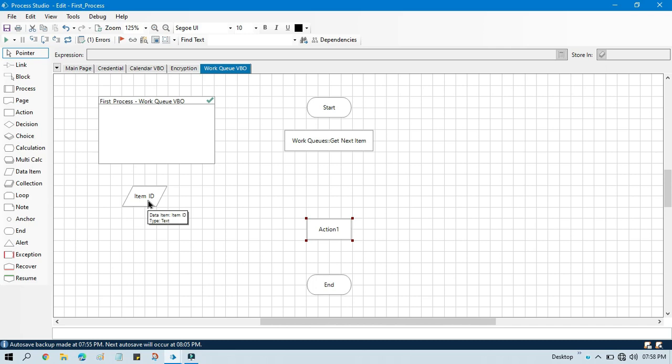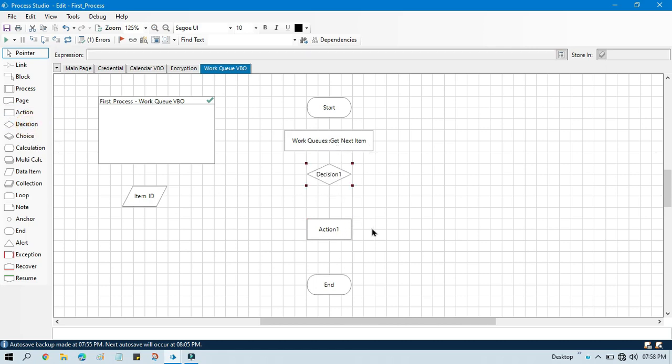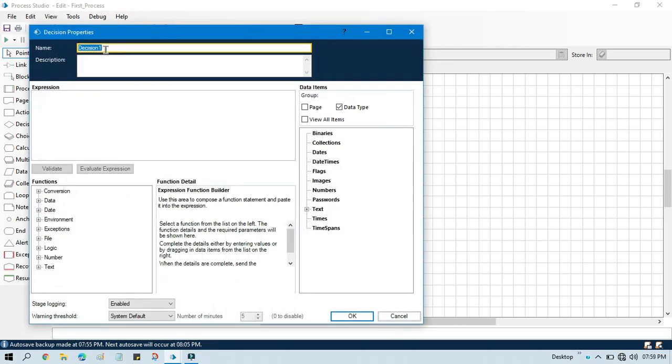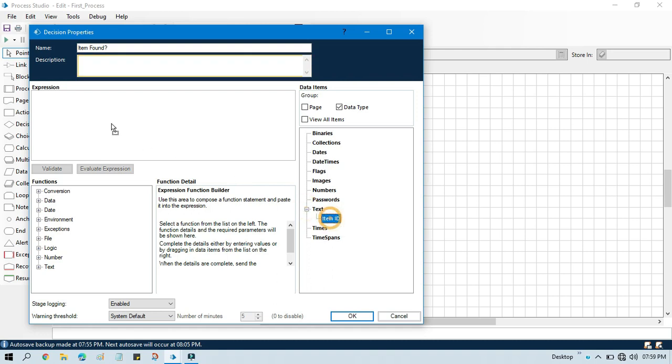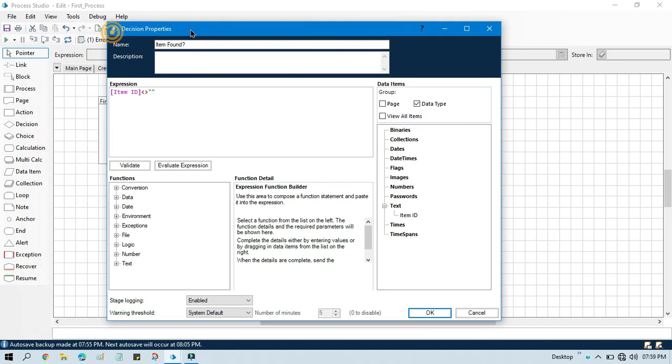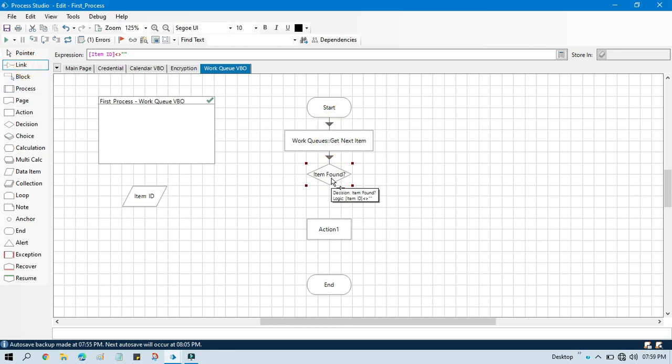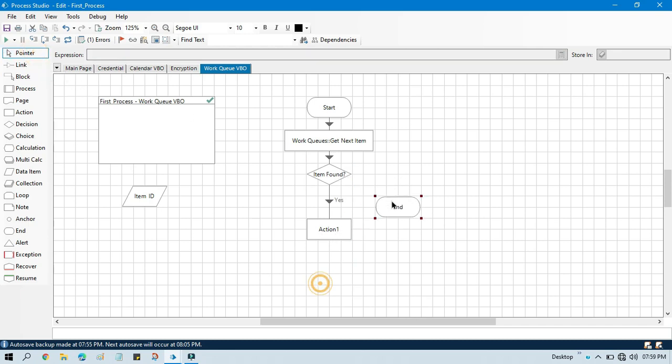We need to copy all the queue items which is available in the first one. So for that we need to take one decision so that we can run in the iterative way in the loop. Double click on that. We'll write here item found. And here we'll write take this variable item ID not equal to blank. It means if we have data, then copy item. If no, then go to end.